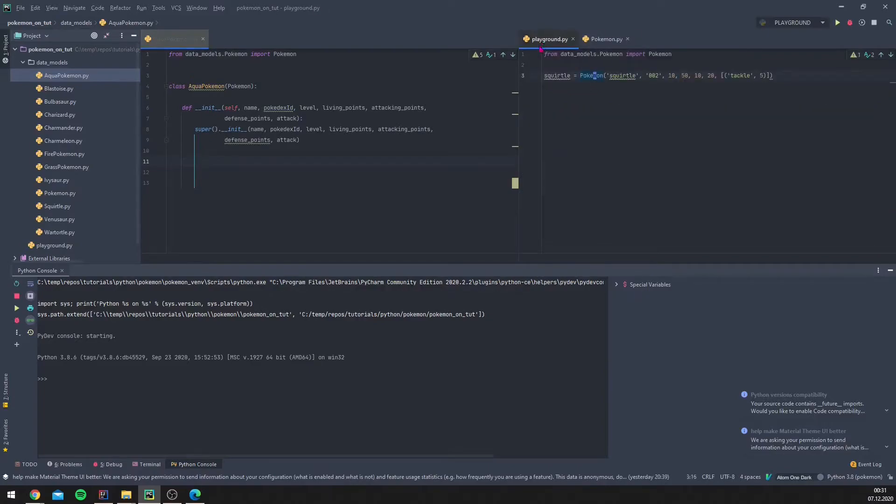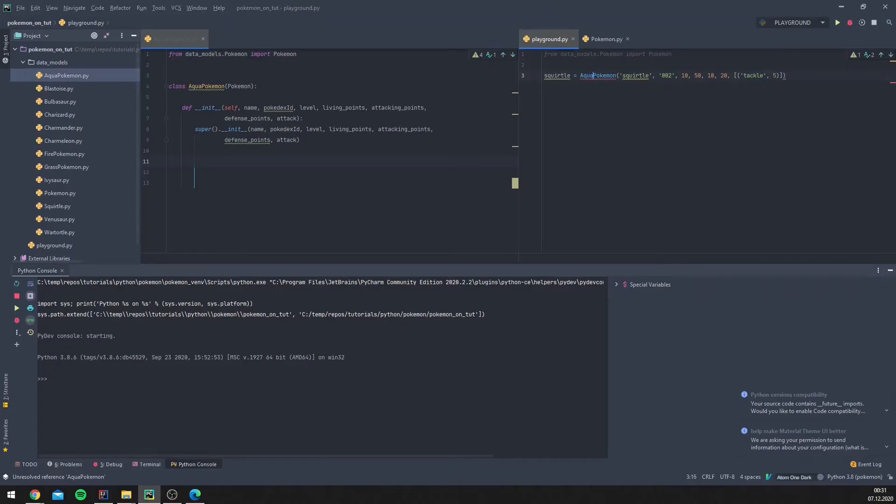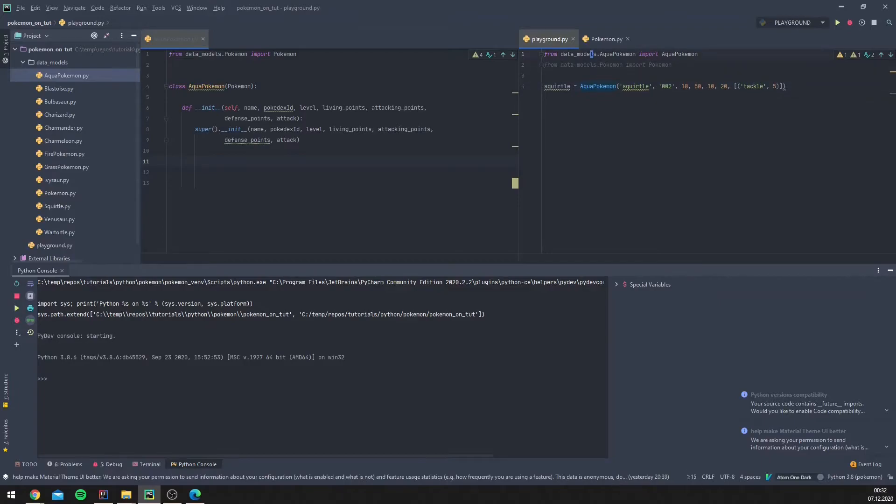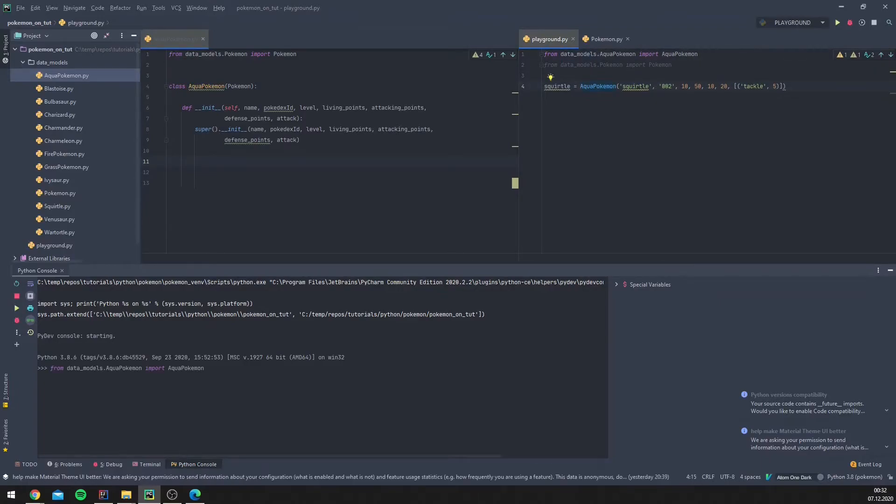So now let's try this out. Instead of using Pokemon, we will use Aqua Pokemon, and we will import this. So let's do this.